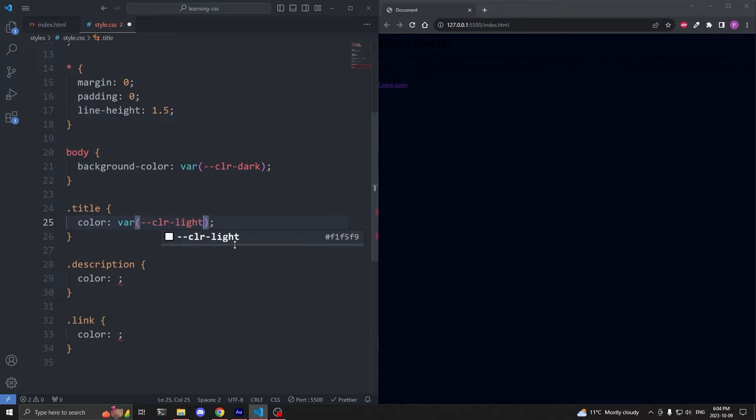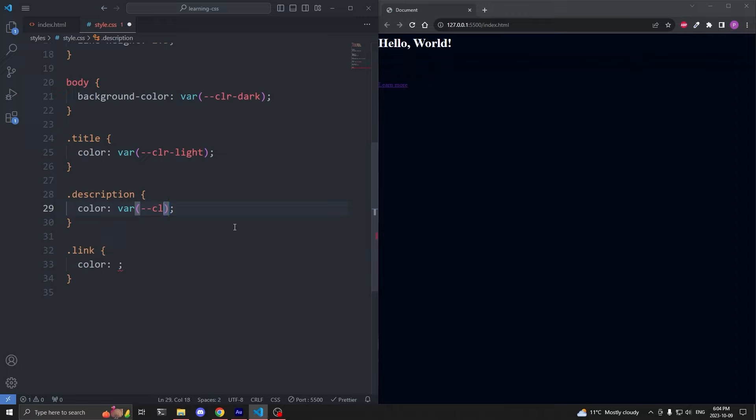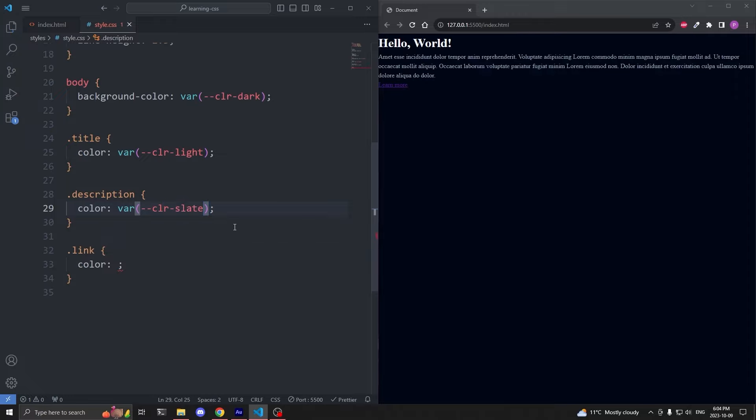Now on our title, I'll give our color property the var notation. And inside the parentheses, I can select the variable I want. I want the light variable, so I just need to type out the name of the variable, dash dash color dash light.